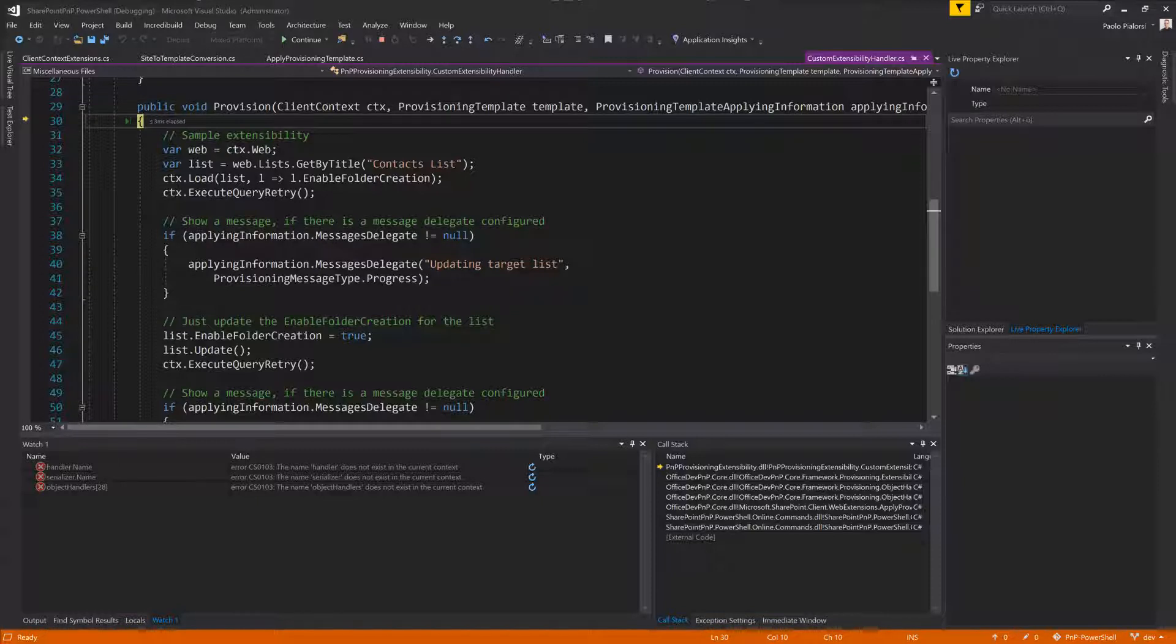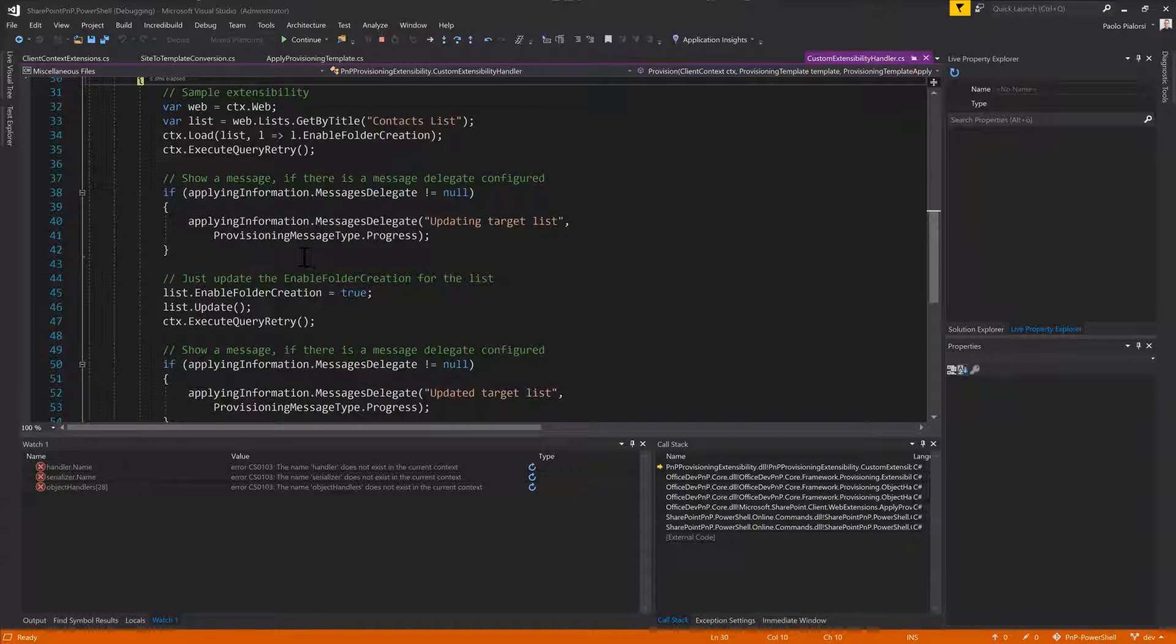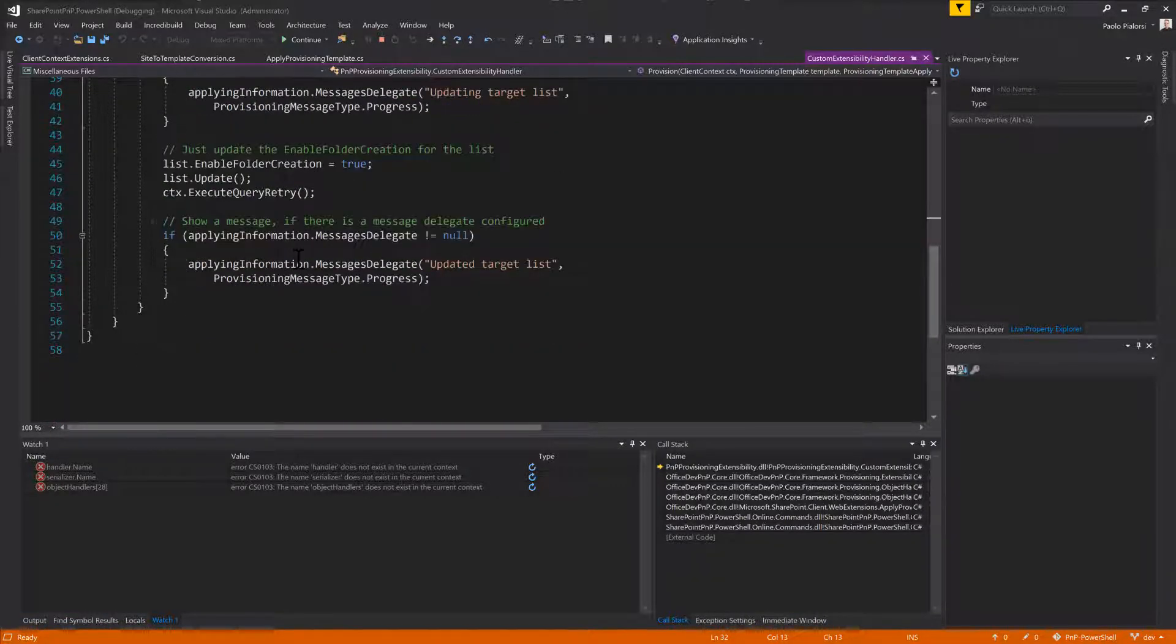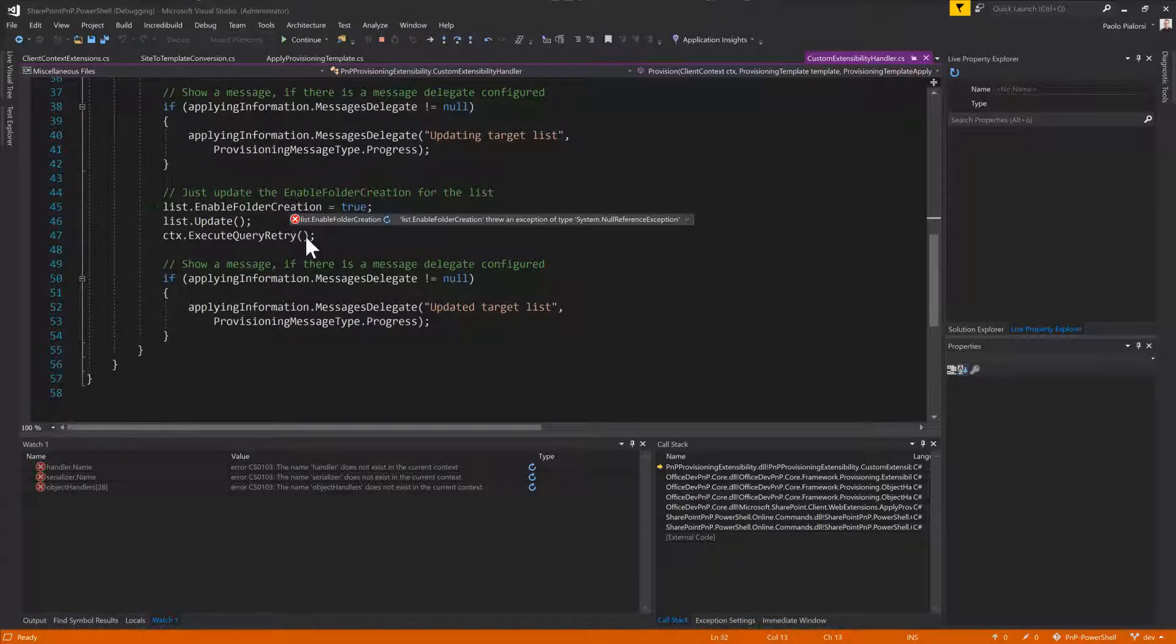Now I am executing the code of my extensibility provider. I can play with it, I can go through all of the statements that I have in my source code, and I can update the enable folder creation of my target list.